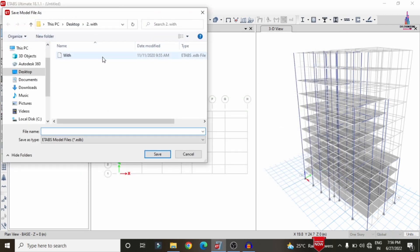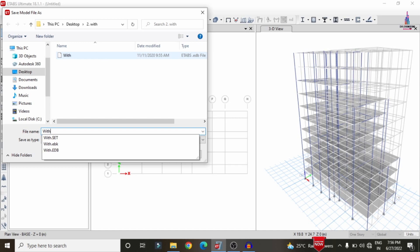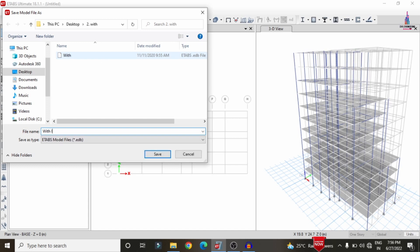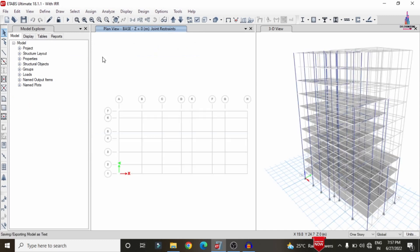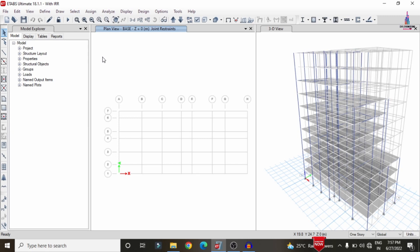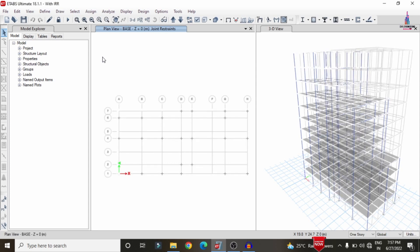Go to Analyze again, set load cases to run, click on Run Now. Before that, it will ask you to save the model. I am saving with the filename 'with irregularity'. Click on Save so that it will do the analysis process for the building structure with the considerations of both plan irregularity and vertical irregularity. Then I will show you the shear force diagram, deflection diagram, bending moment diagram, and torsion diagram.